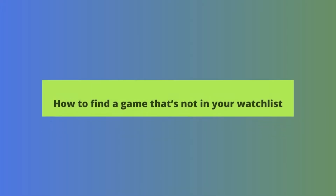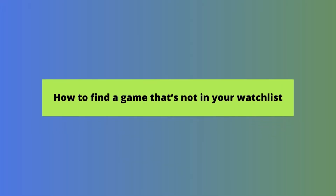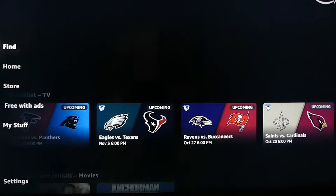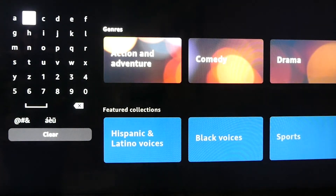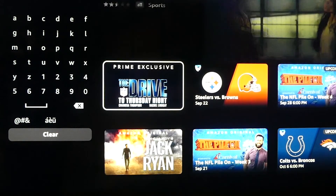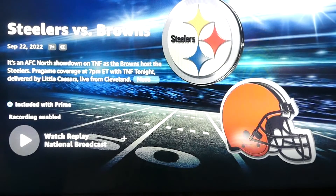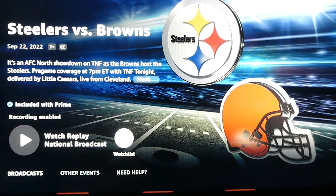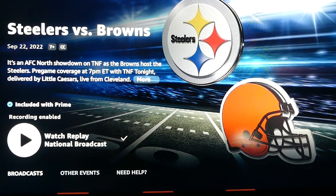But what if we want to see a game that we recorded but isn't in our Watchlist? For that, we'll need to use the Find function. Click Find, then type in TNF. You will see games that you've recorded populate on the right. There's the Steelers-Browns game. We'll select that and see that we have the option to watch the national broadcast replay or one of the other replays Amazon offers. While we're here, we're going to add the game to our Watchlist so we can more easily find it in the future.